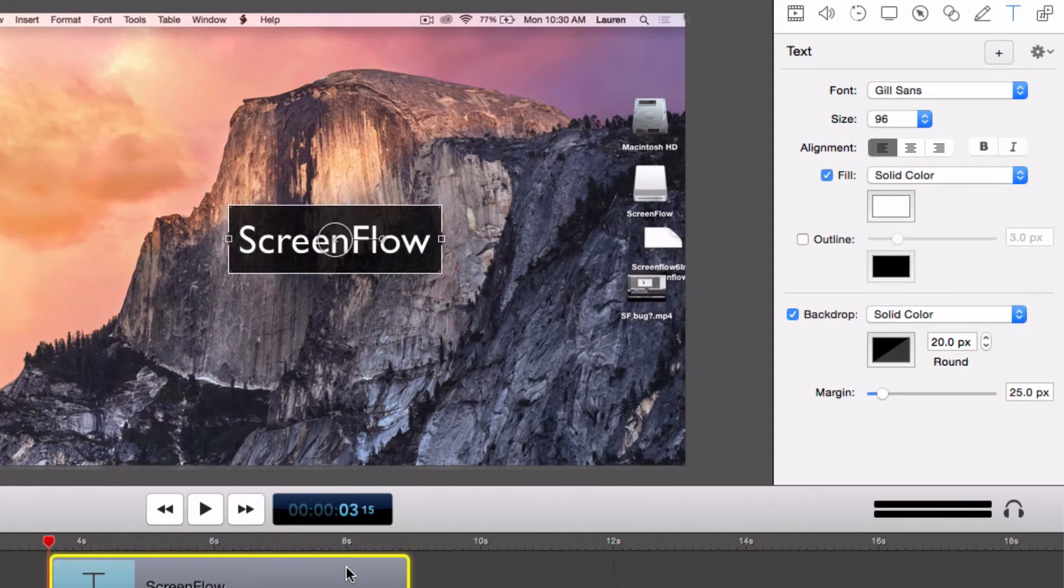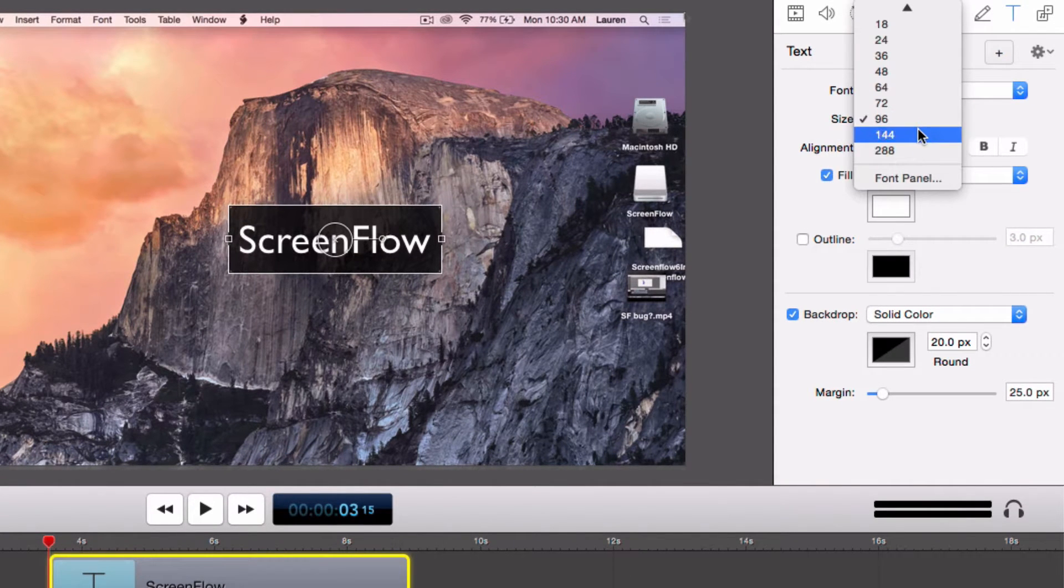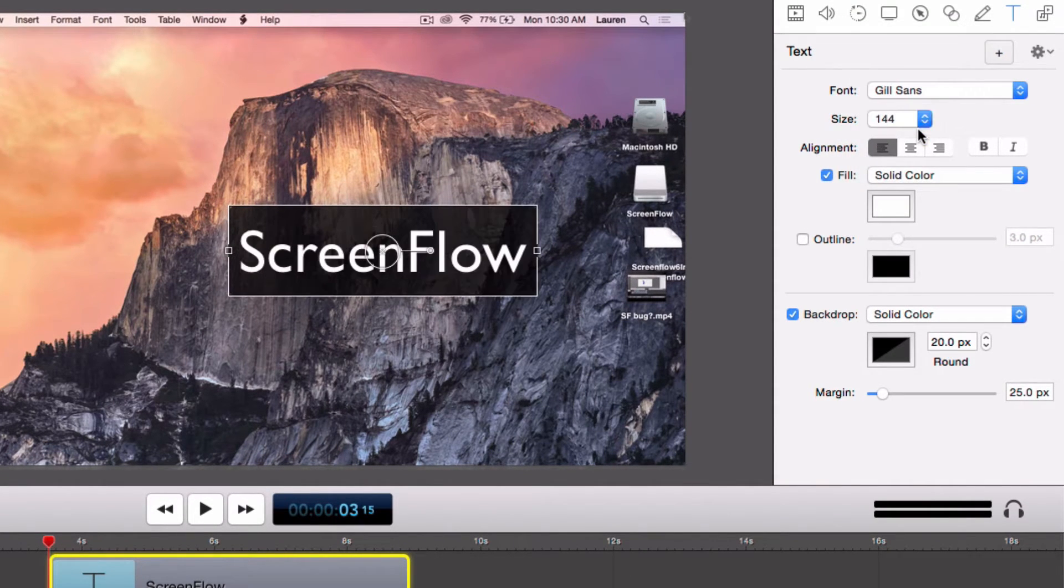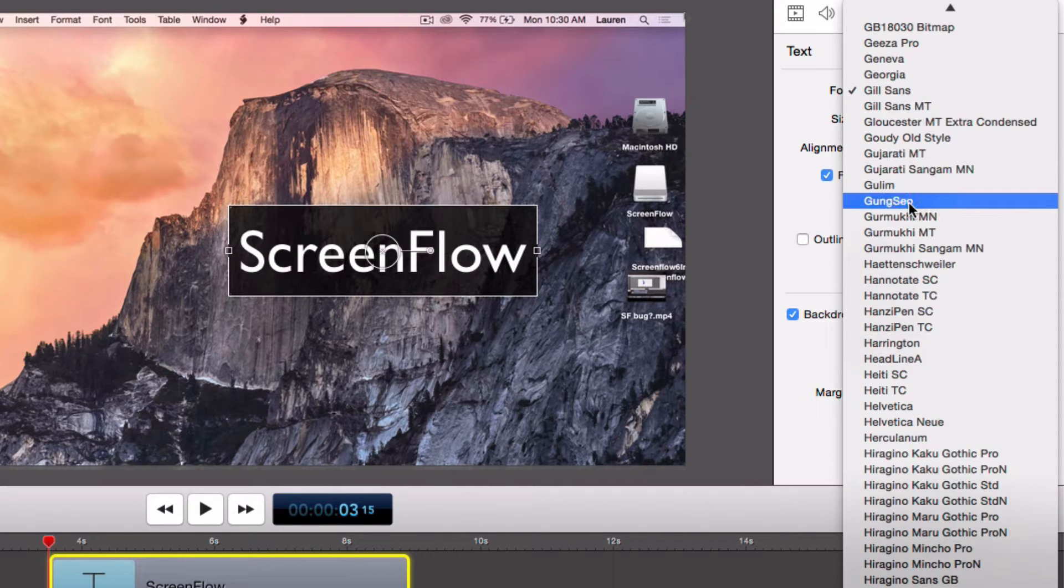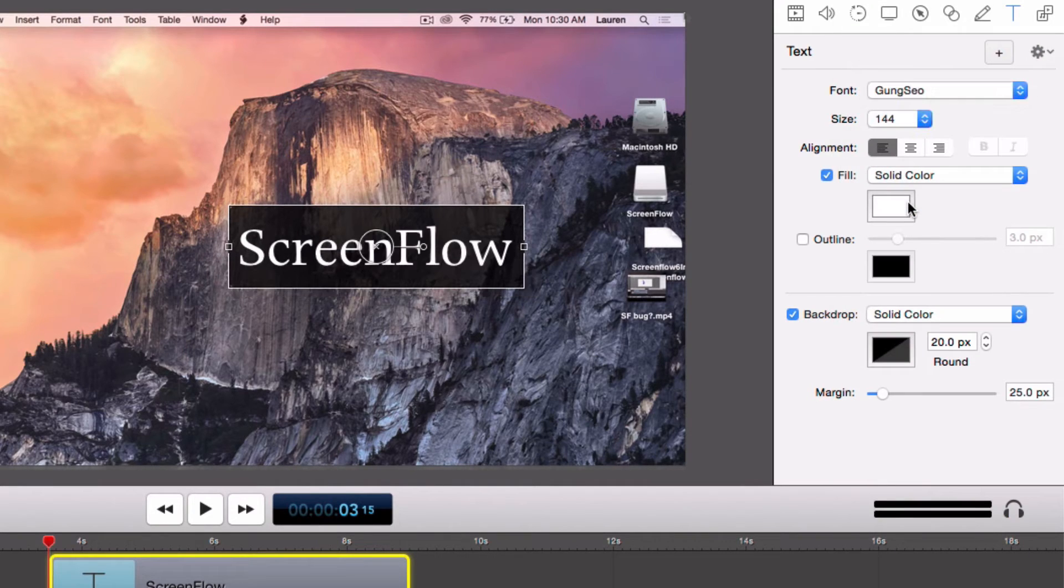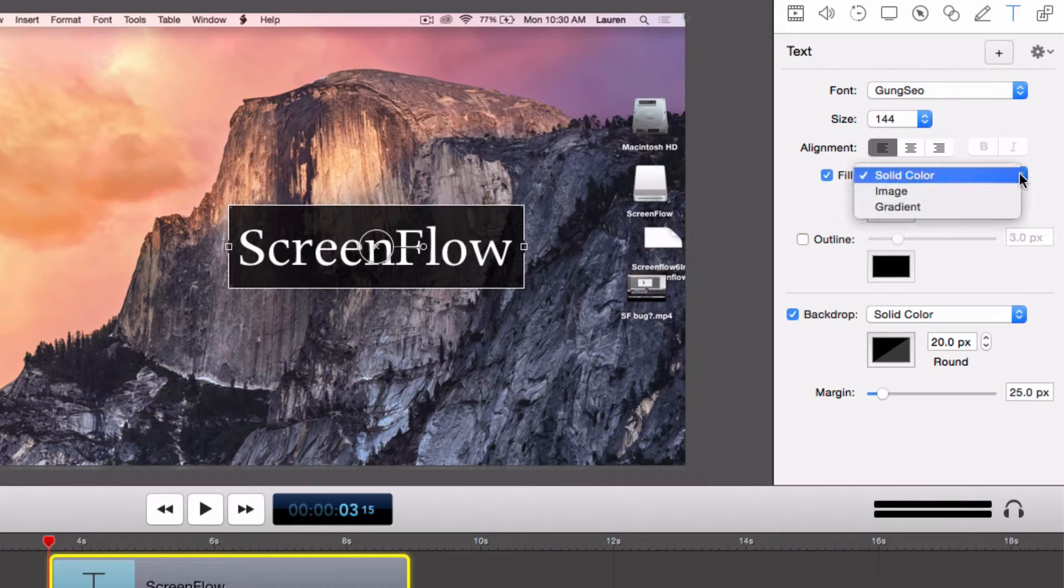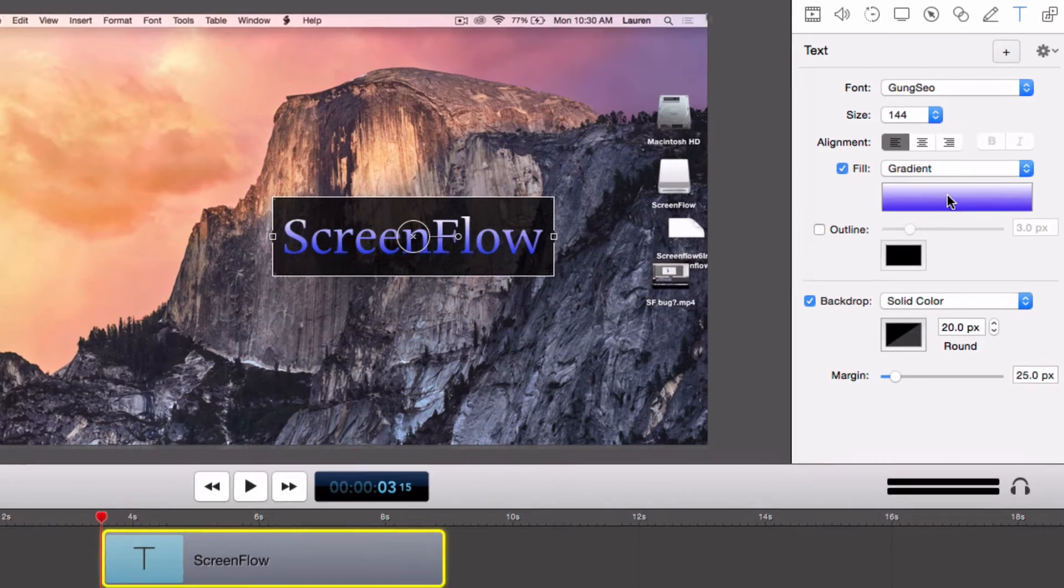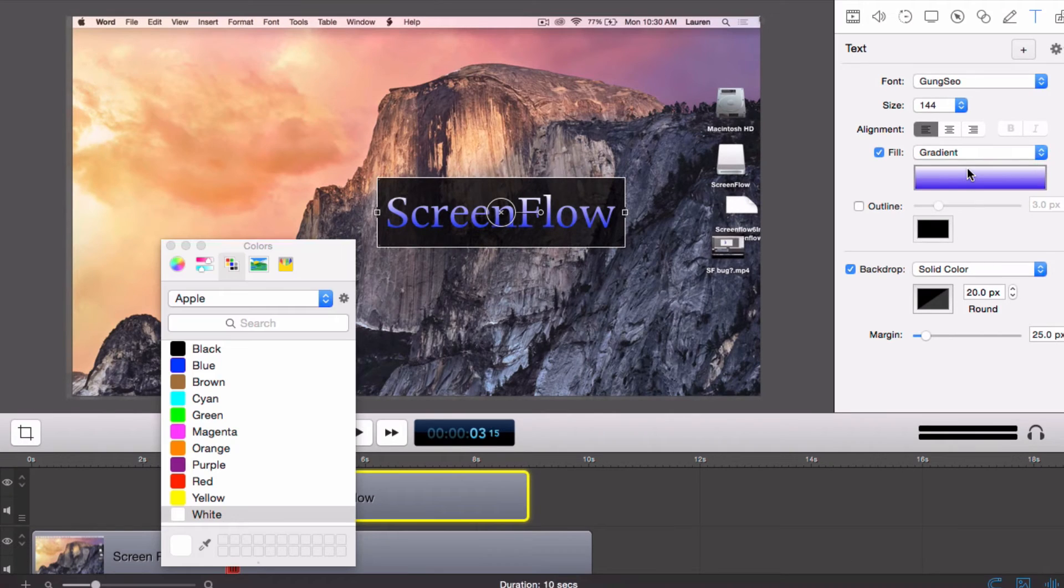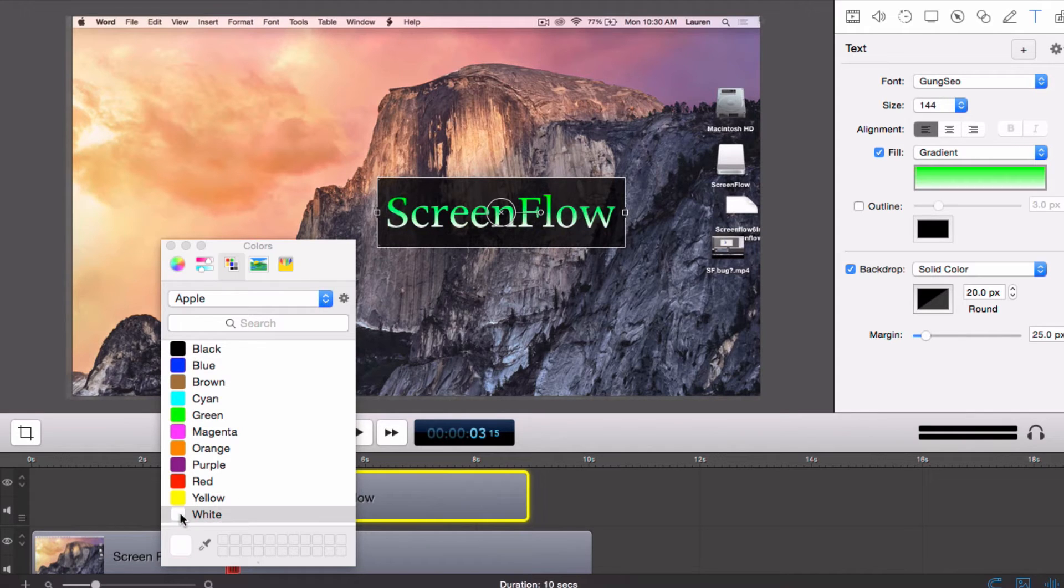Now we can go over to the Text Properties panel and change the font and font size. Now we can use the Fill drop down menu to select which fill we like. I will go with the Gradient Fill. Now we can change the color of our gradient. I am going to choose green on the top and white on the bottom.